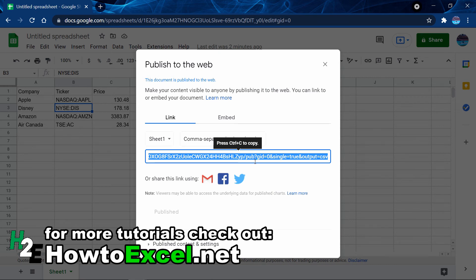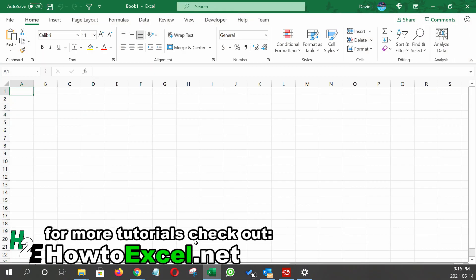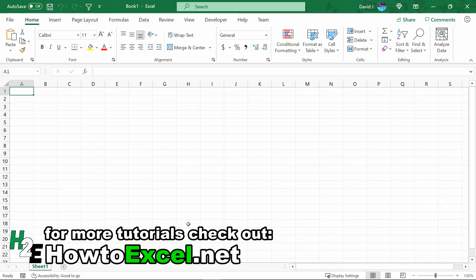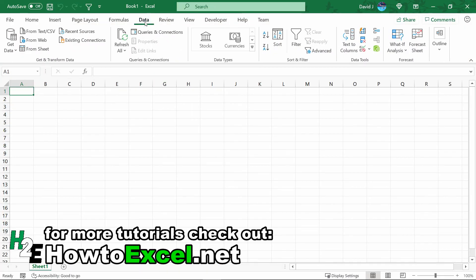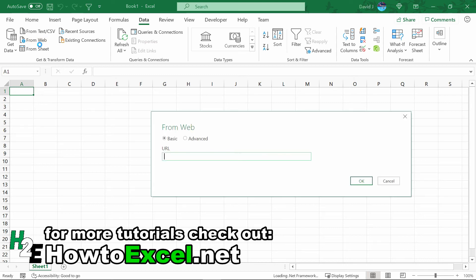Then I'm going to switch over to Microsoft Excel. Now on the Data tab, similar to how you'd use Power Query, I'm going to select From Web. Then I'm going to enter that URL that I copied and hit OK.